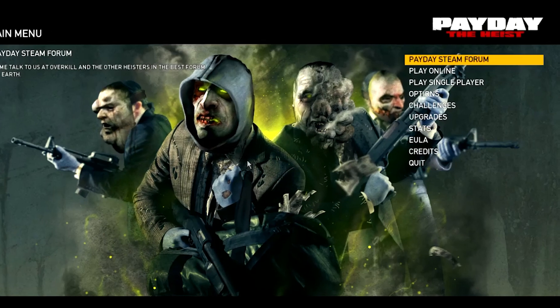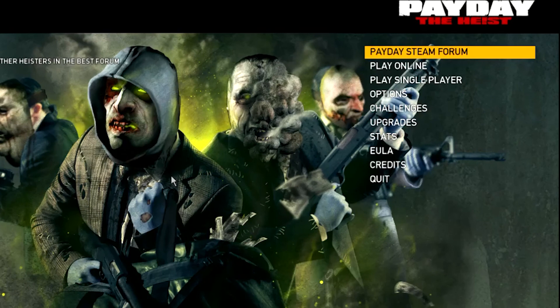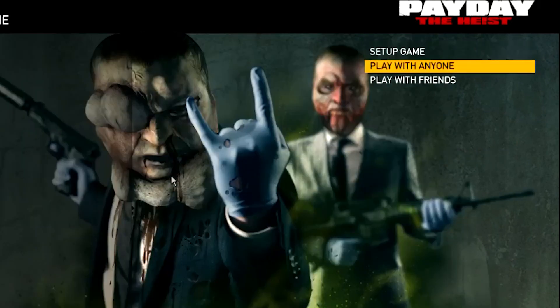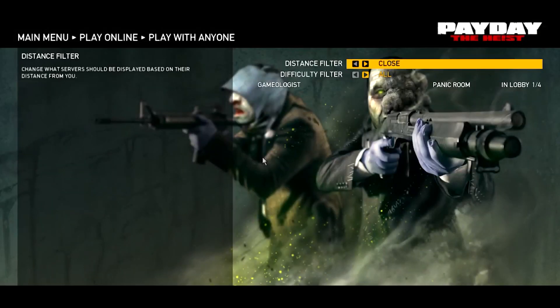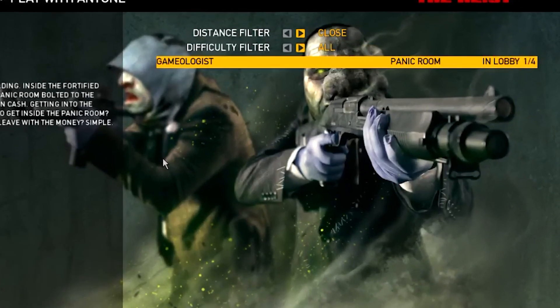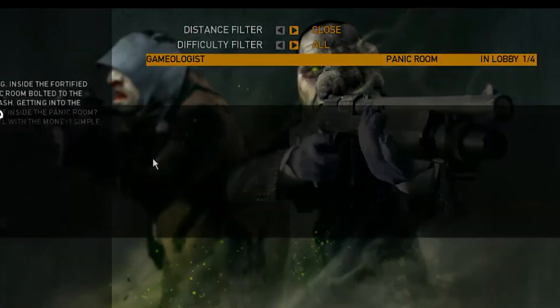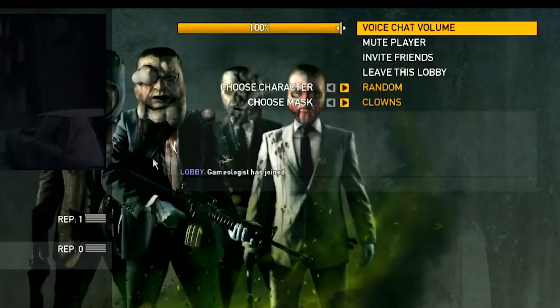Now let's move to the client PC. Here also, complete the same steps, but click on 'Play with Anyone'. Here you can see the hosted server. Click on that for joining the server.